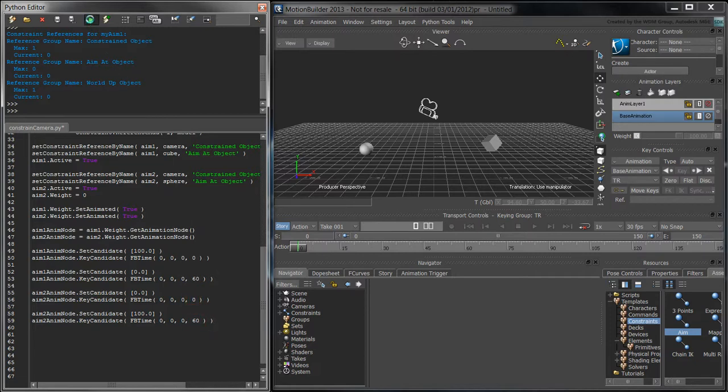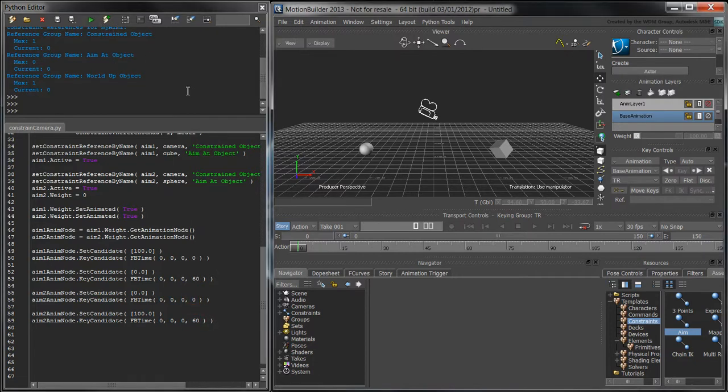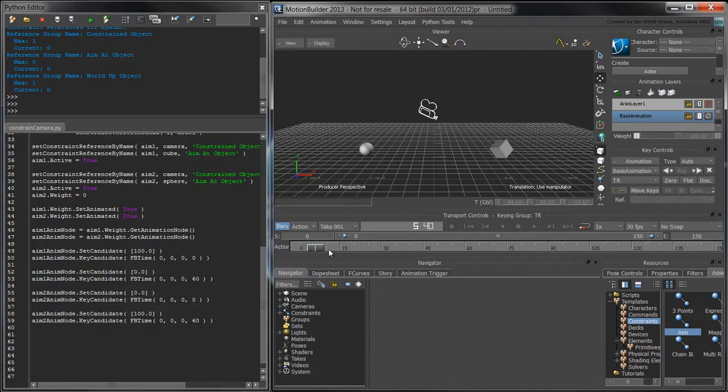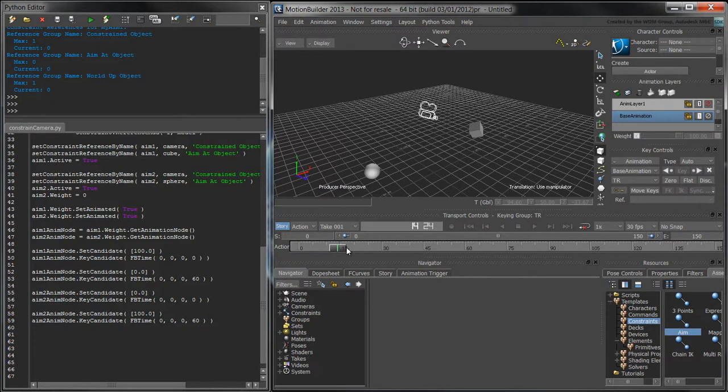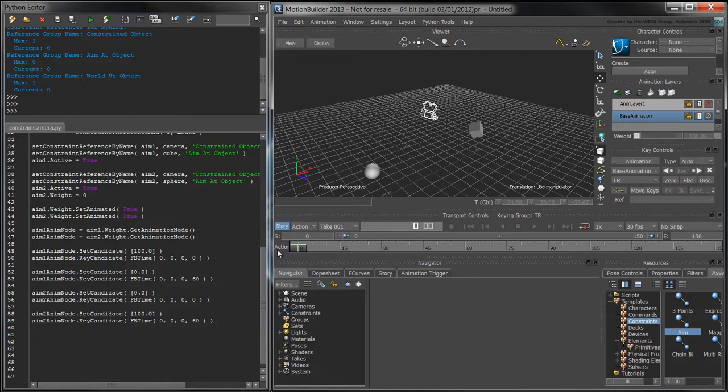When we run the script now, the camera's aim shifts from the cube to the sphere between frame 0 and frame 60. You should now have a good idea of how to use Python to create and animate objects in MotionBuilder.